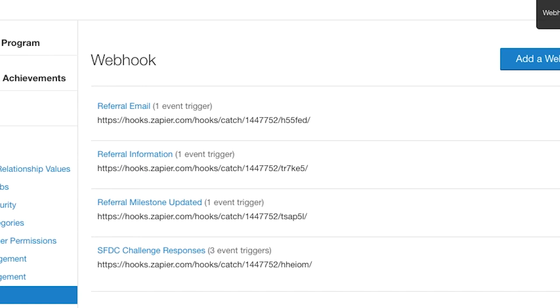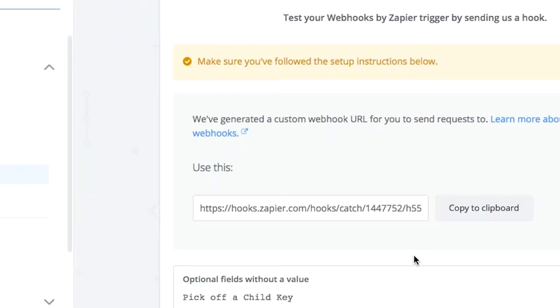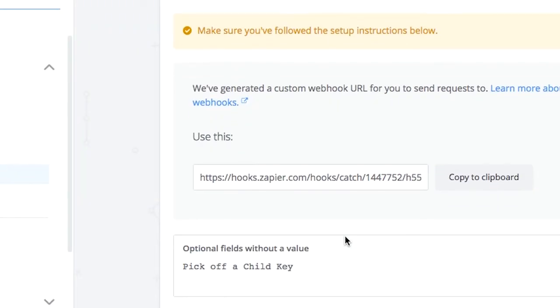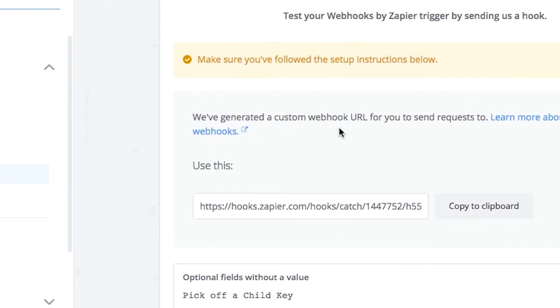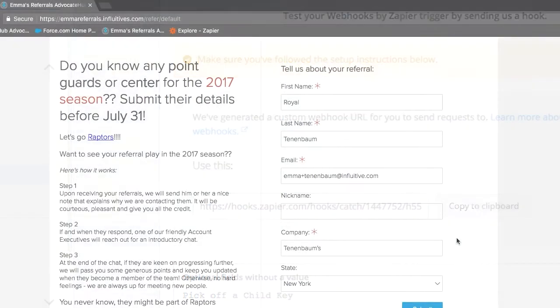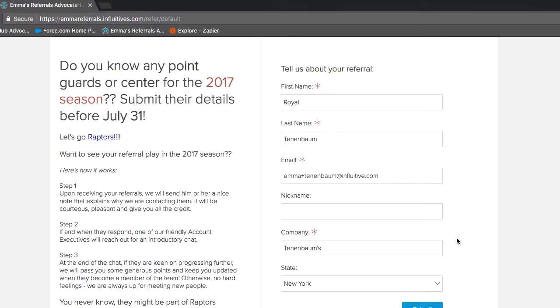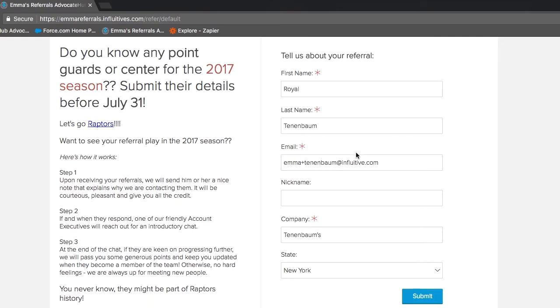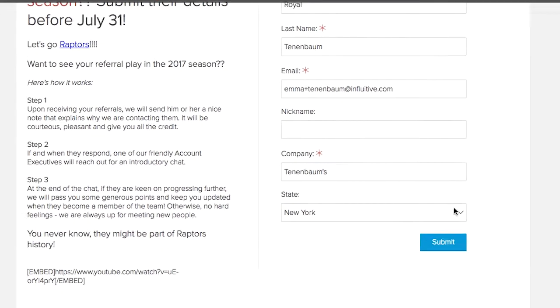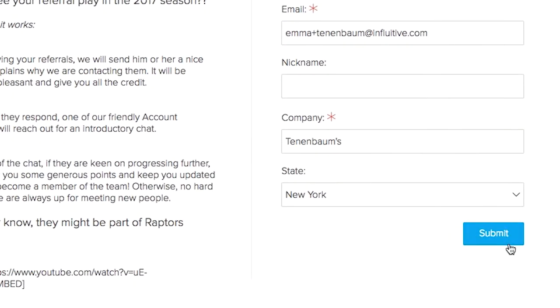Once you've done that, go back to Zapier and you can see that it wants you to test out this step. To test this out, go back to your incognito window where you have the referral campaign open and submit your test referral.